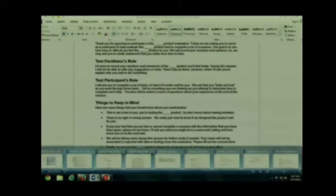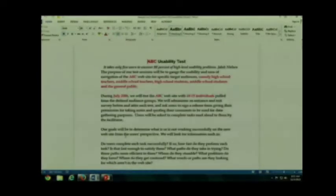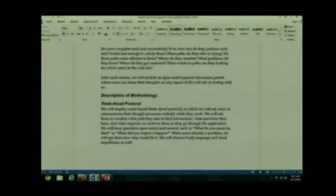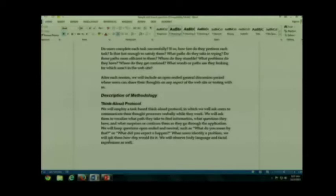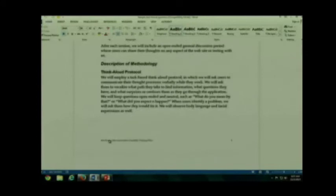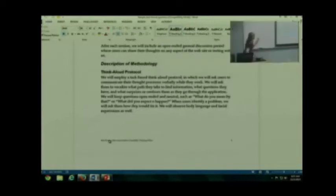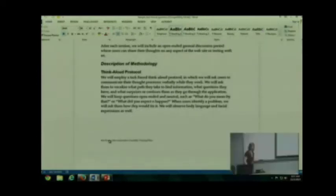Then there are the task-based questions. This is something that, again, you're going to give both them a copy of, with the exception of some information that's in there, and you're going to read to them. We are going to talk about the Think Aloud protocol probably next time.